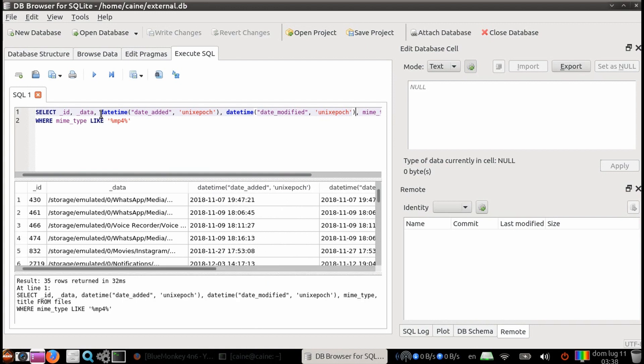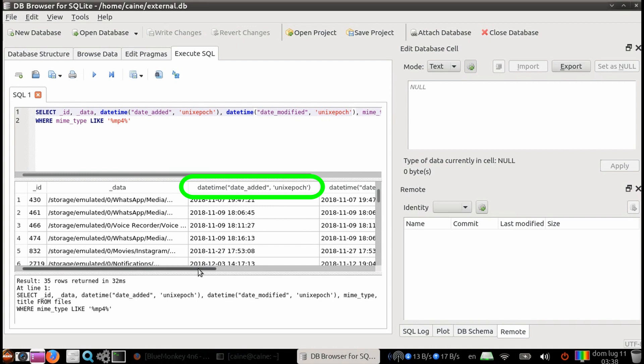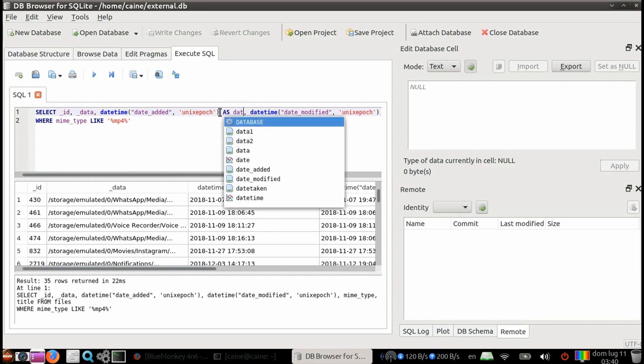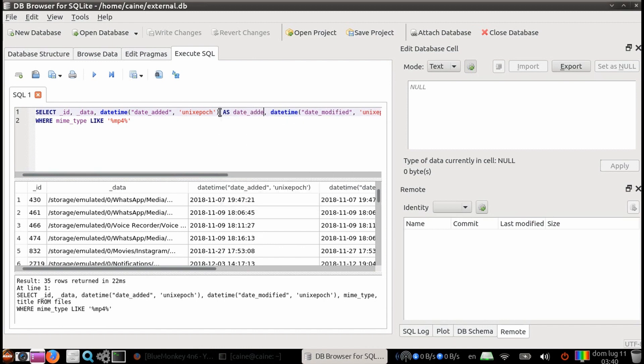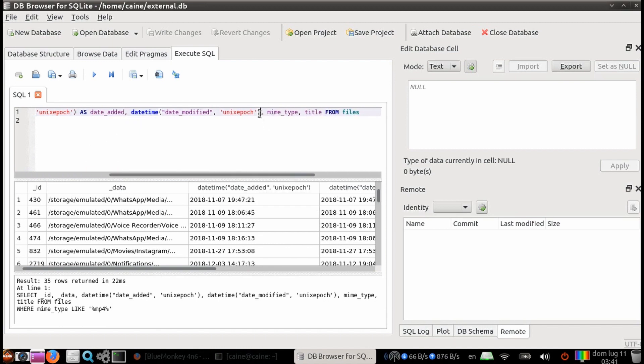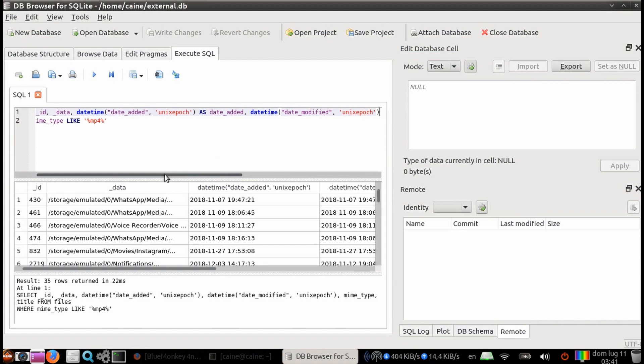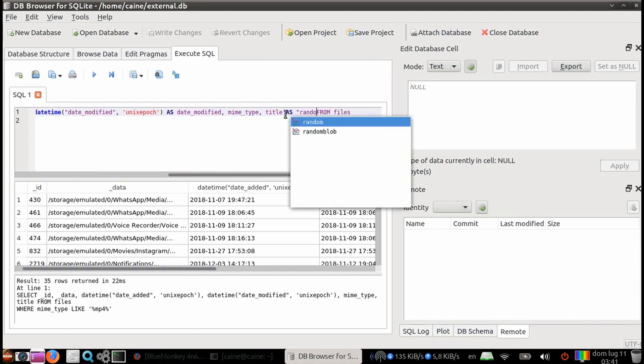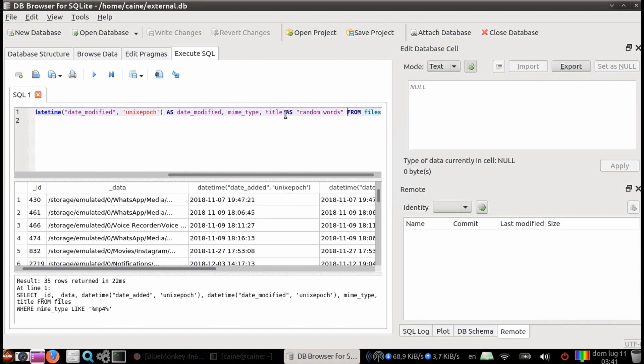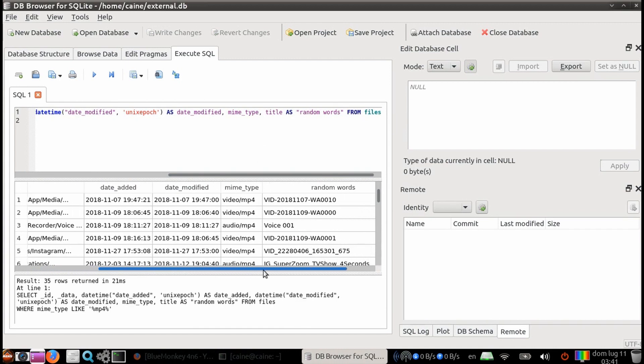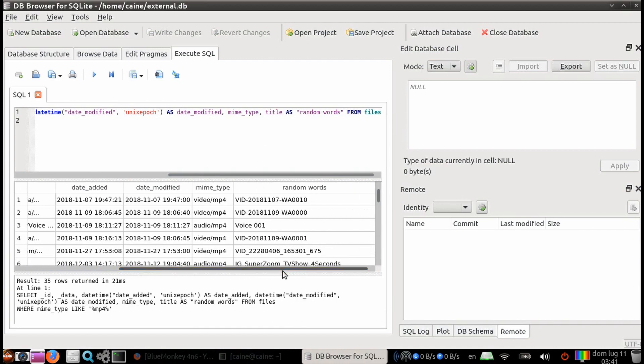So what we can do is go back and modify it and add the as statement. And then the name that you want it to be called instead. So we're going to be doing as date added for the date added time column. And then as date modified for the date modified column. And just for kicks, let's go to the very end here for title and do as, and then double quotes, random words. As we execute this query, we can see that those columns are renamed as what we told it to be renamed as.